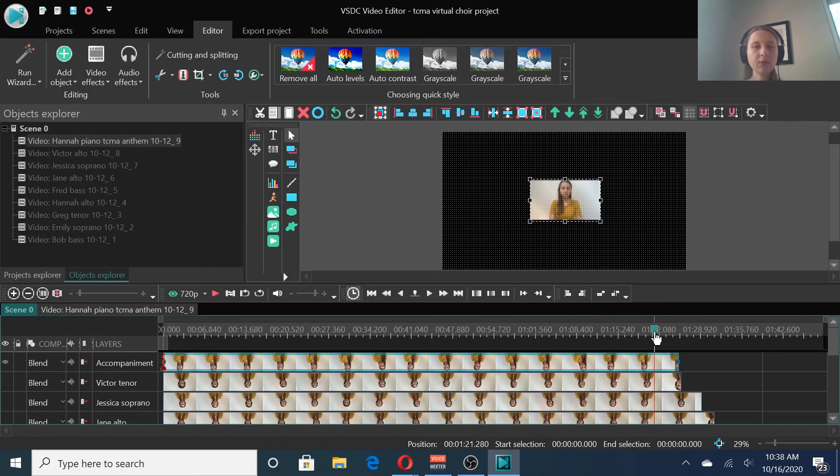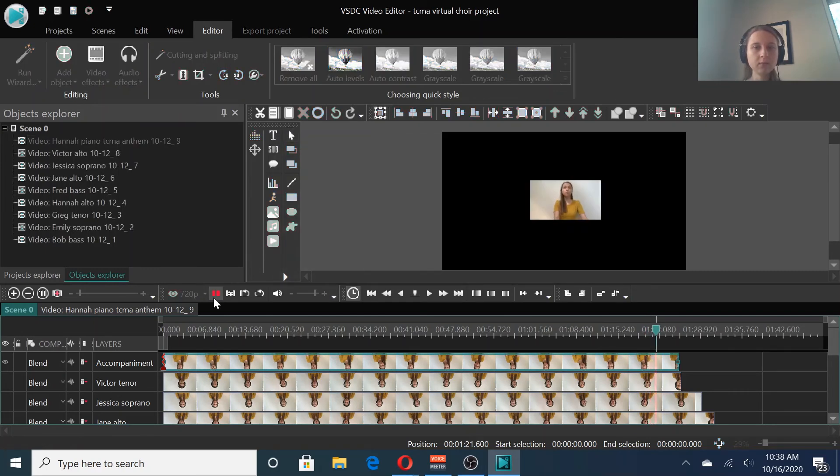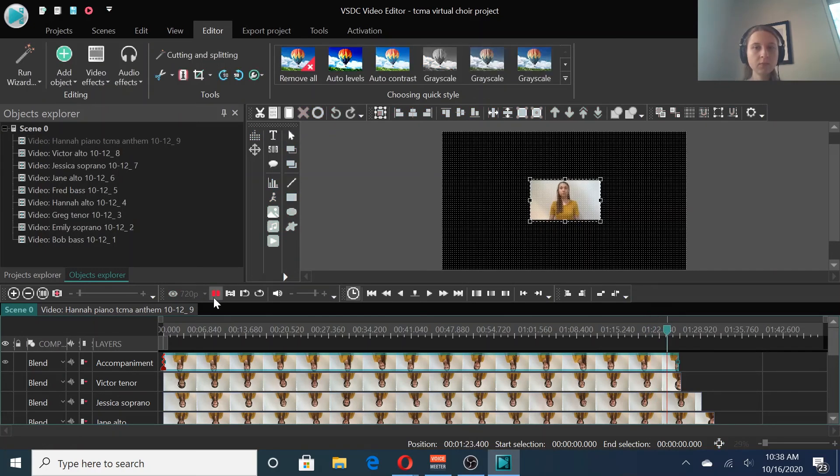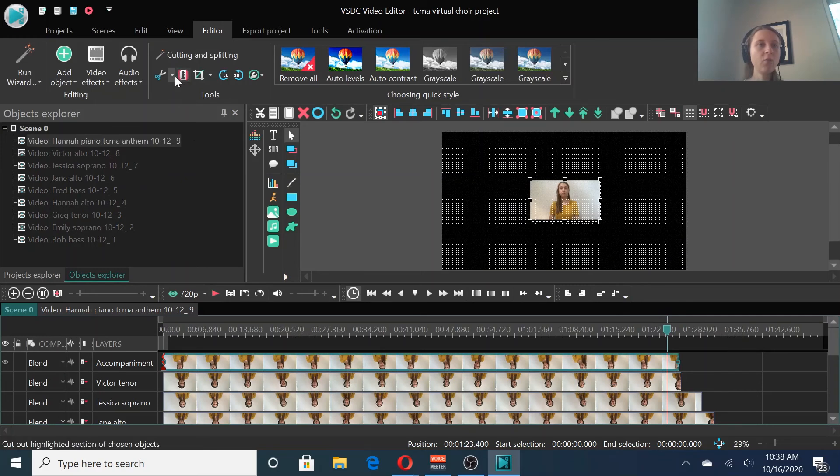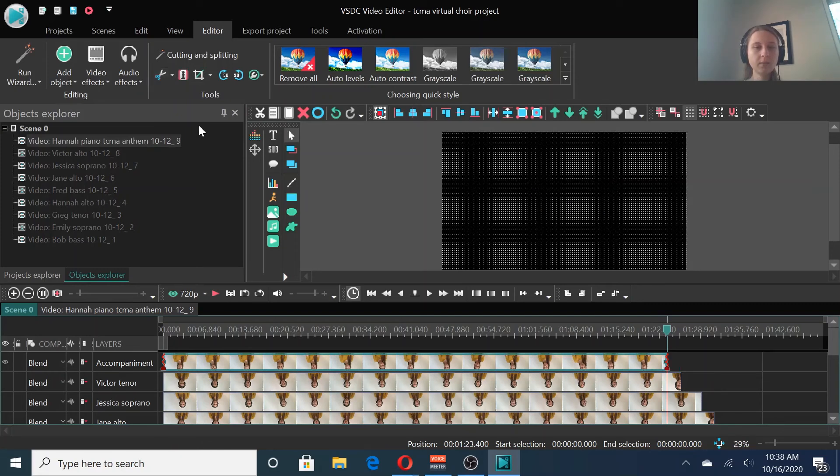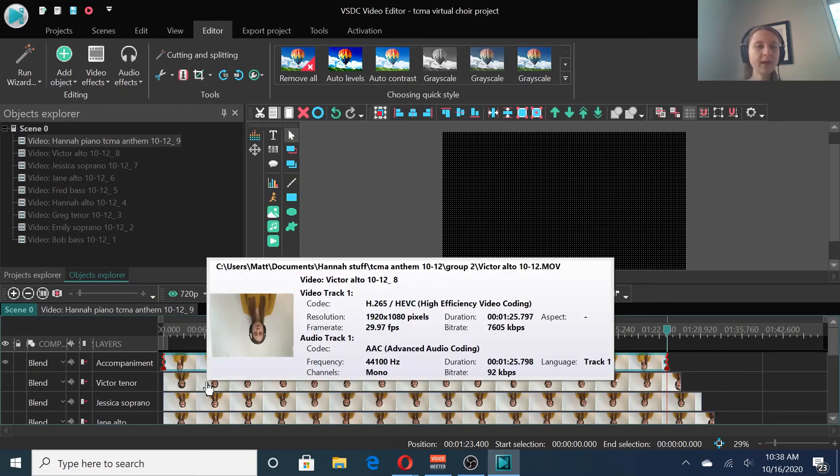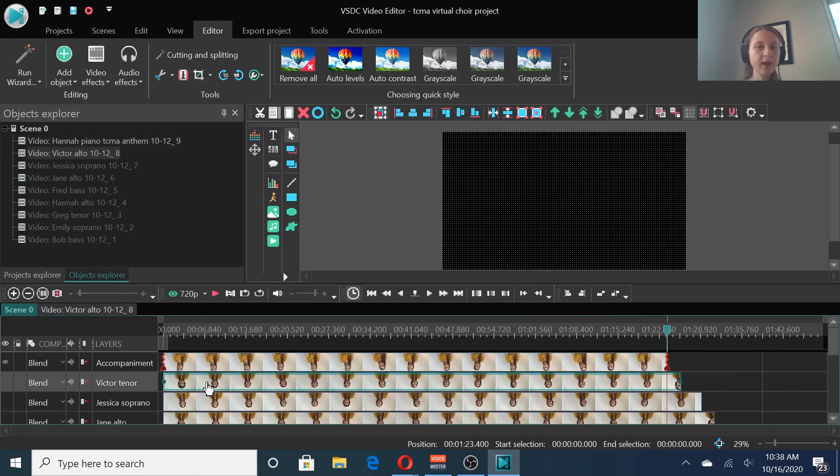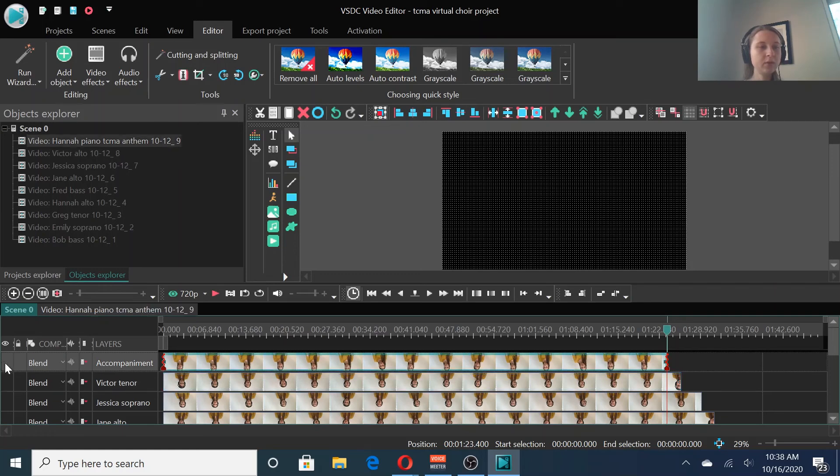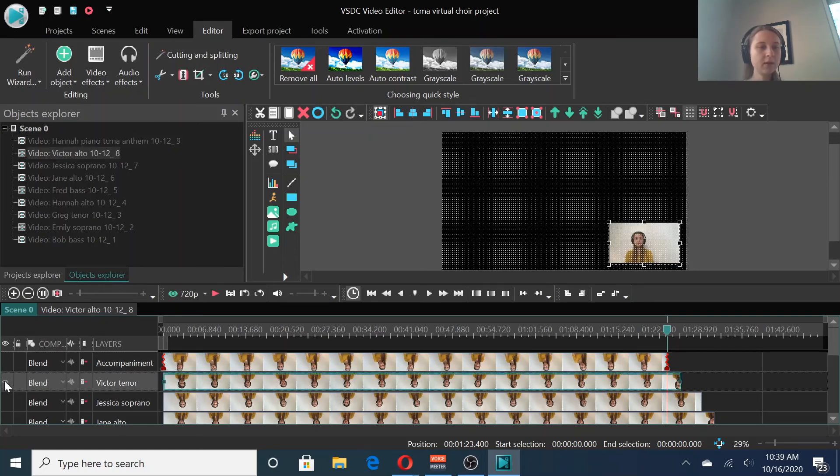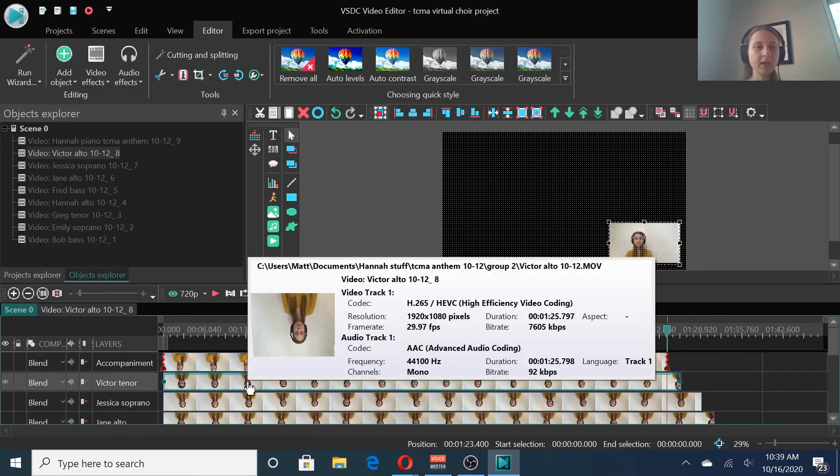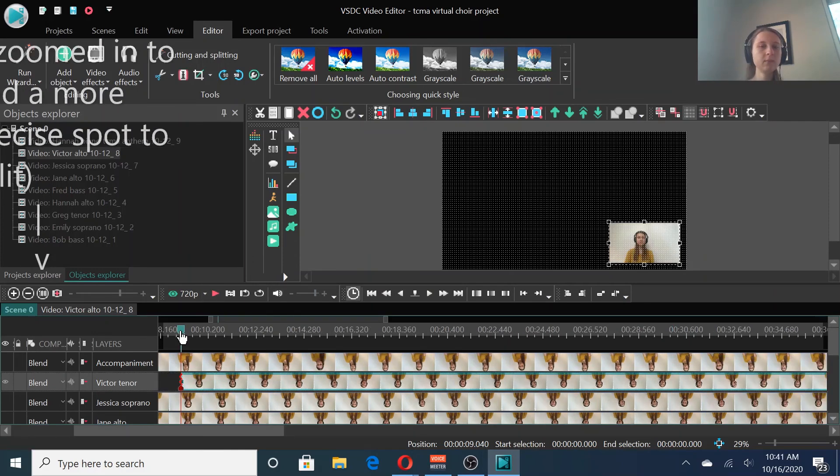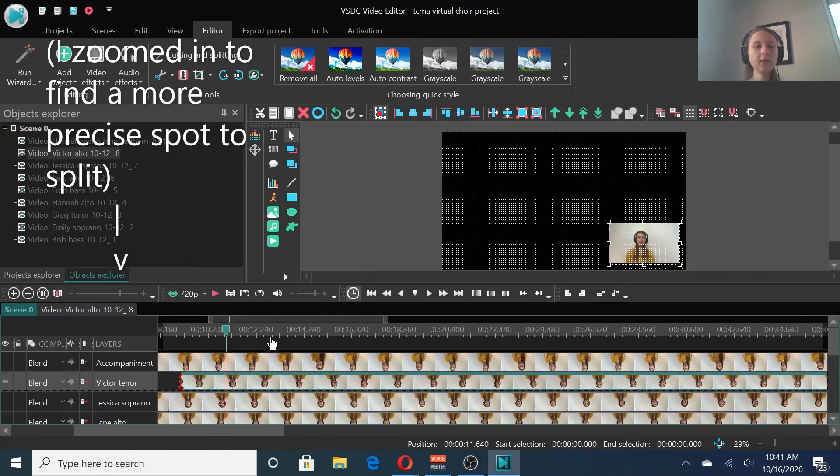Now, do the same thing with the end. Find where it stops, and then trim the end where you want it. Okay, so about right there. We'll click the scissors again and trim ends. Perfect. Now, go ahead and do that with the rest of your tracks. Remember to mute the other tracks and click the eyeball symbol so that you can hear the new track. Once you've trimmed the beginning, don't forget to trim the end.